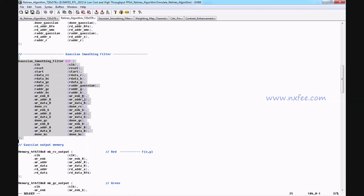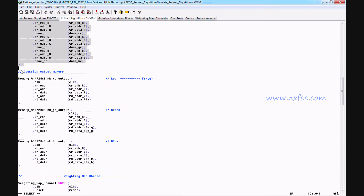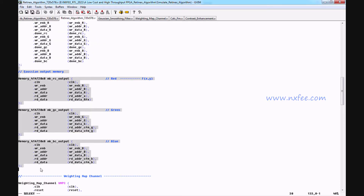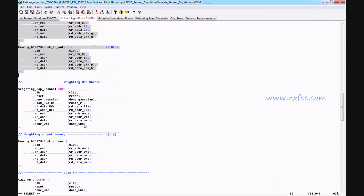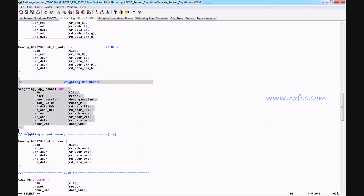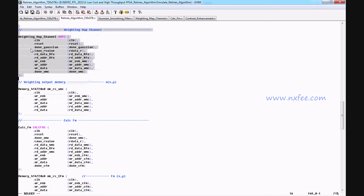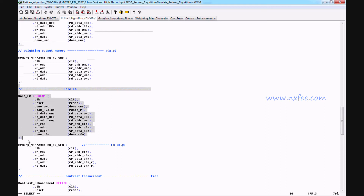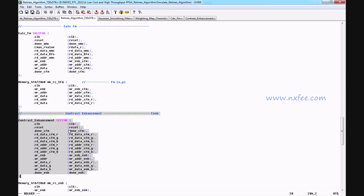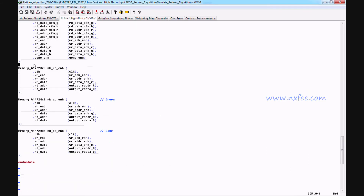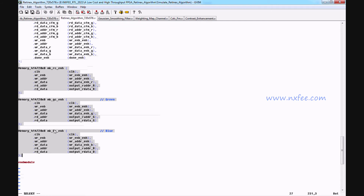Once the Gaussian smoothing filter is done, its output is stored into the Gaussian output memory. We then read the data from the Gaussian output memory and store it into the weight output memory with the weight map channel. As per the equations, we developed the code for the weight map channel. After the weight map storage memory, we perform the CalFM method, followed by contrast enhancement. After all processes are completed, we get three final memories — RGB — and that memory output is read and taken as output.